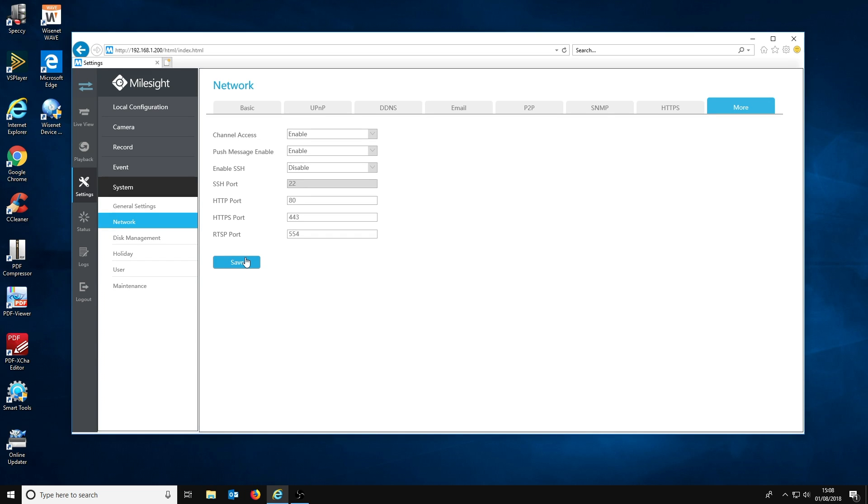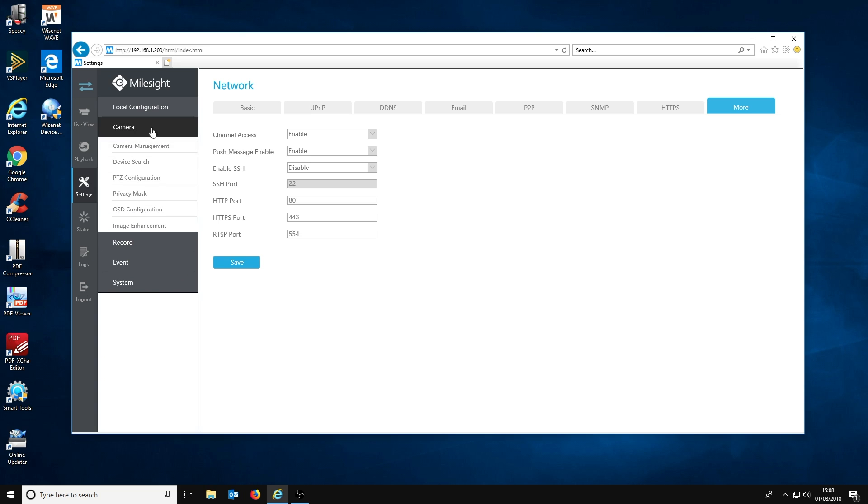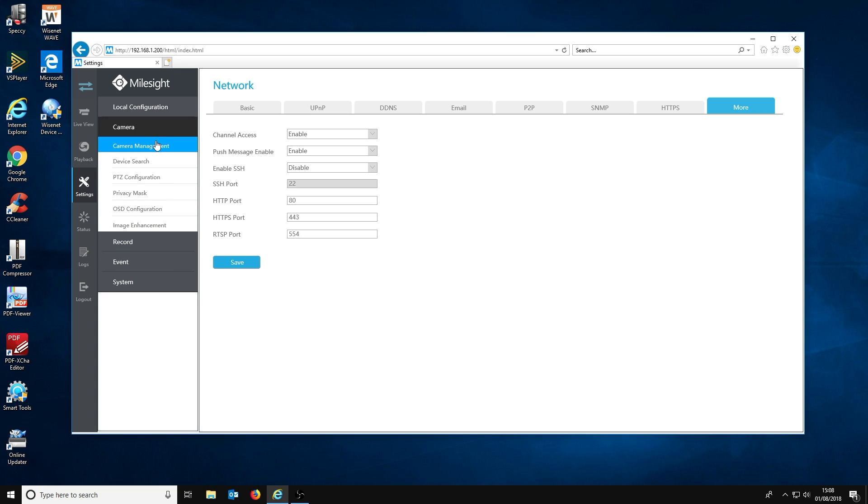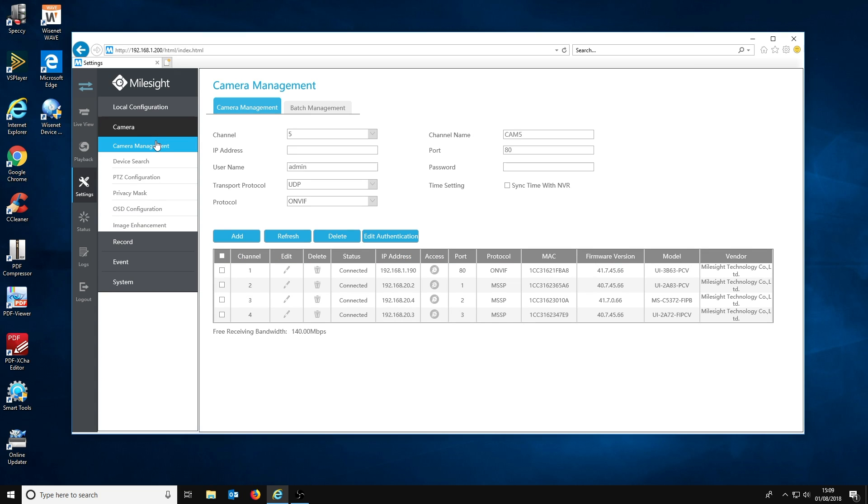To actually use the channel access feature, you will want to return to the camera management page with the list of cameras. Everything here should look exactly the same.